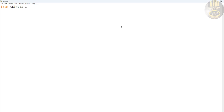So we start by importing as follows - from tkinter we import all of the components required, and we also import the time library.